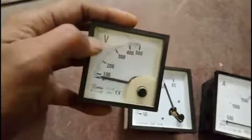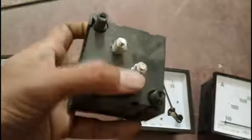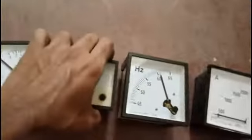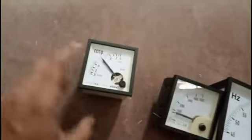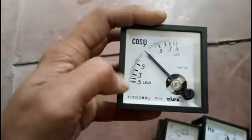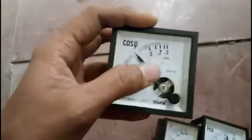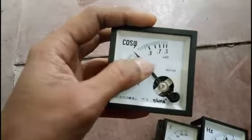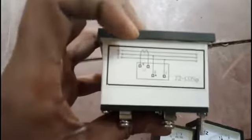The voltmeter has terminals for phase-to-neutral and phase-to-phase connections, making it easy to connect to the metering set. This is the very important power factor meter. It indicates lagging power factor and leading power factor by the needle moving up and down. It has four terminals.